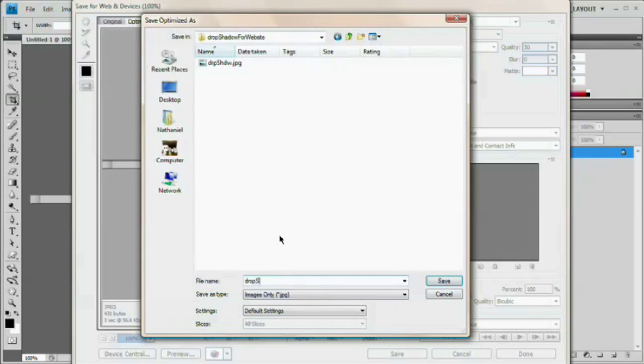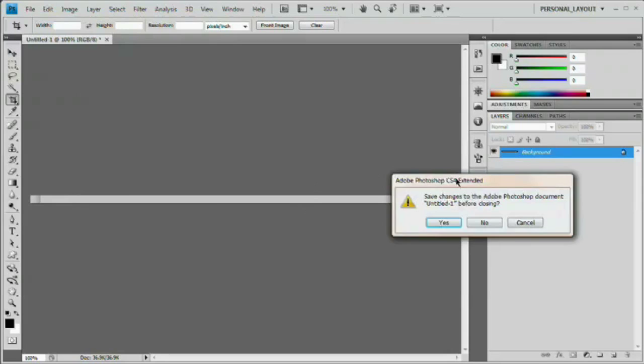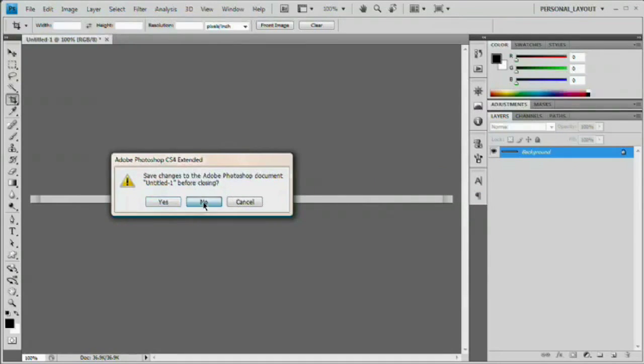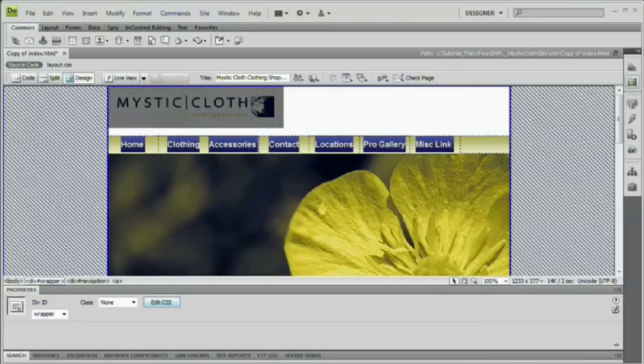Save and then just close this. Do I want to save it? No. I'm not going to worry about saving. What I am going to do, however, is come over here to Adobe Dreamweaver.